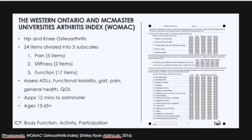The Western Ontario and McMaster University's Arthritis Index, or the WOMAC, is widely used in the evaluation of hip and knee osteoarthritis. It's a self-administered questionnaire traditionally done with paper and pencil, but it can be taken over the telephone or computer. It consists of 24 items divided into three subscales: pain, stiffness, and function.